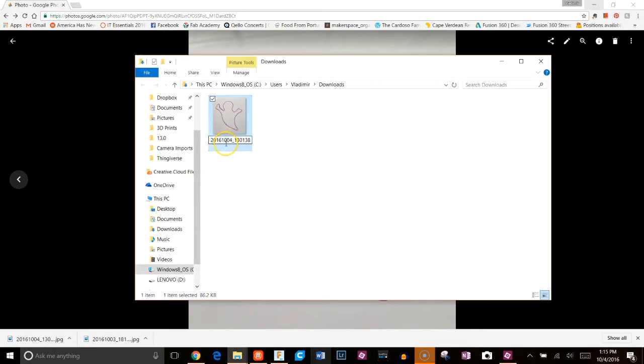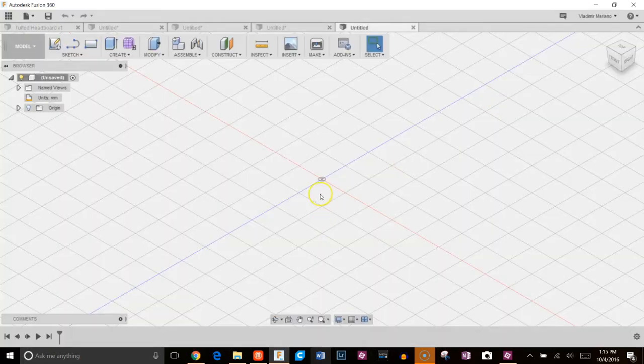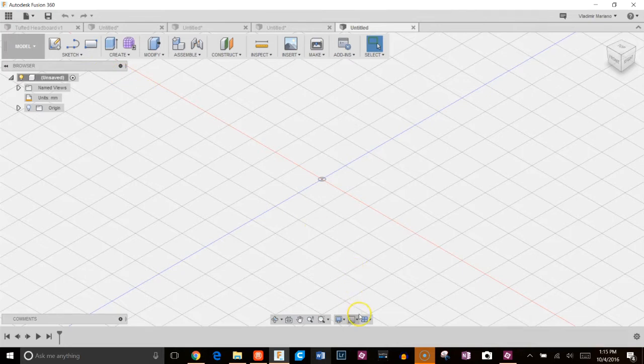Here it is. I'm just going to call this Ghost. Okay, so I'll close everything and open up Fusion. Start a new design here and the first thing we'll do is we'll adjust our grid settings.